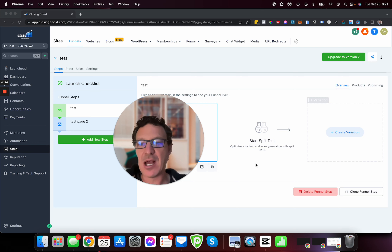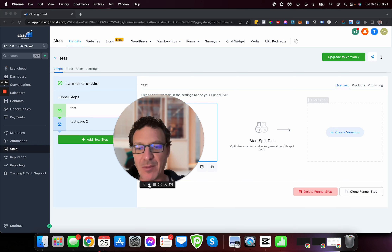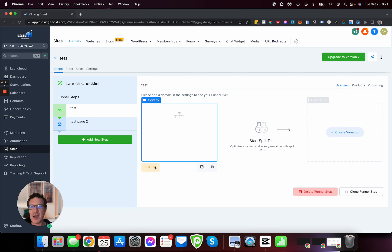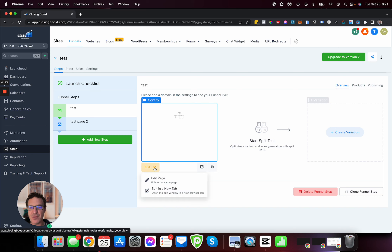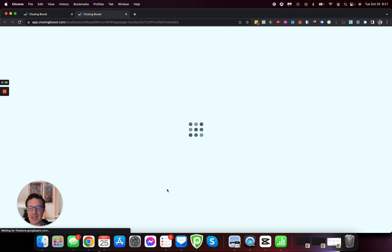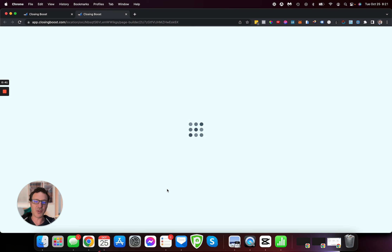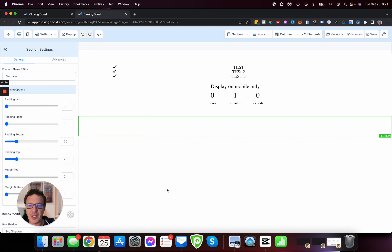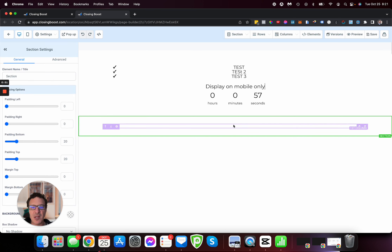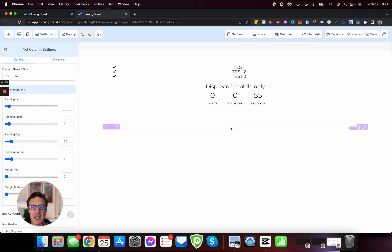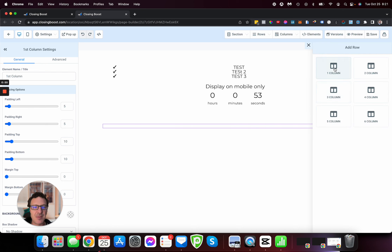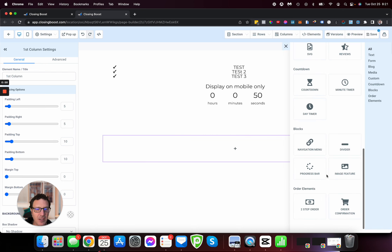We're going to jump straight into it. I'm going to make my head a bit smaller and drag it down here. So I'm just here in a funnel — this is just a test account — so we're just going to load up a funnel. We need to have a funnel with our one-step or two-step order form. We're going to go through the two-step, but it works just as well on the one-step. I'm going to come in here and add a one-column element, scroll down and get a two-step order form.